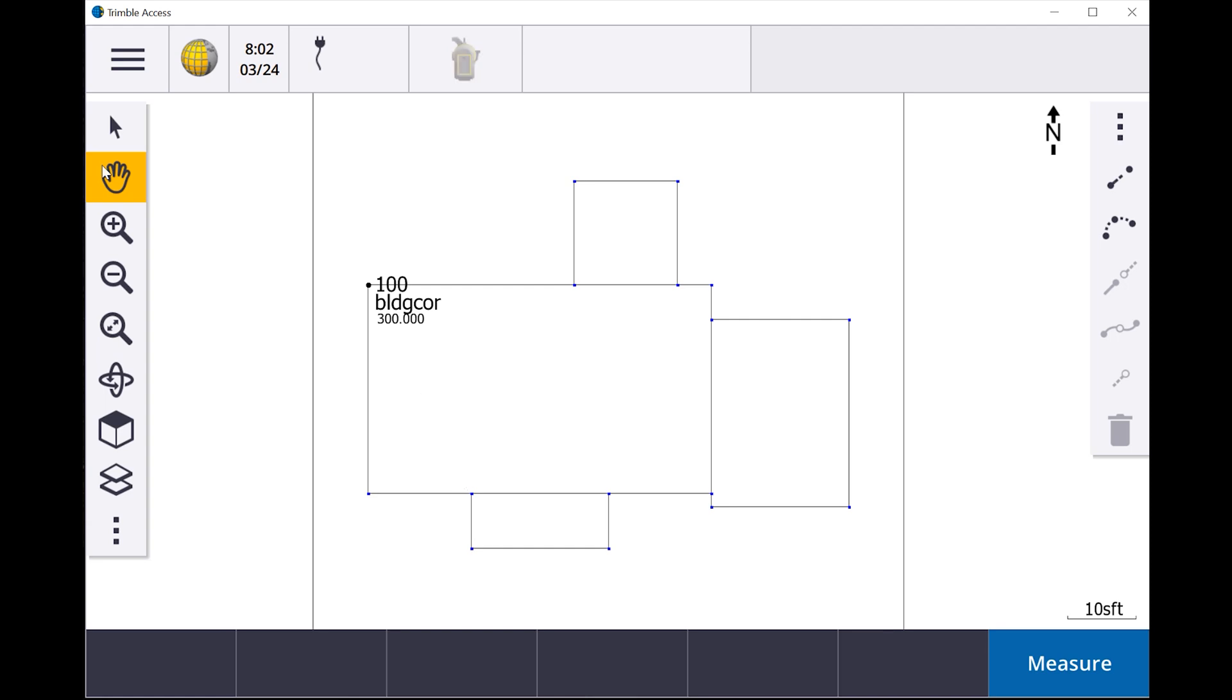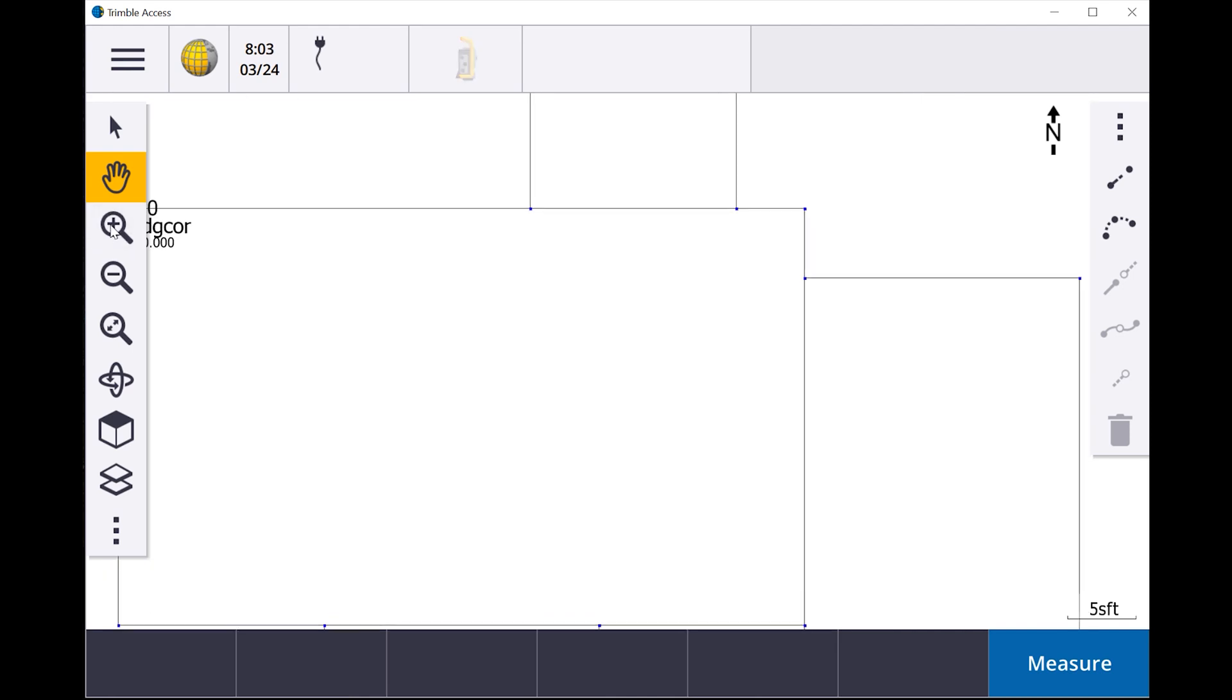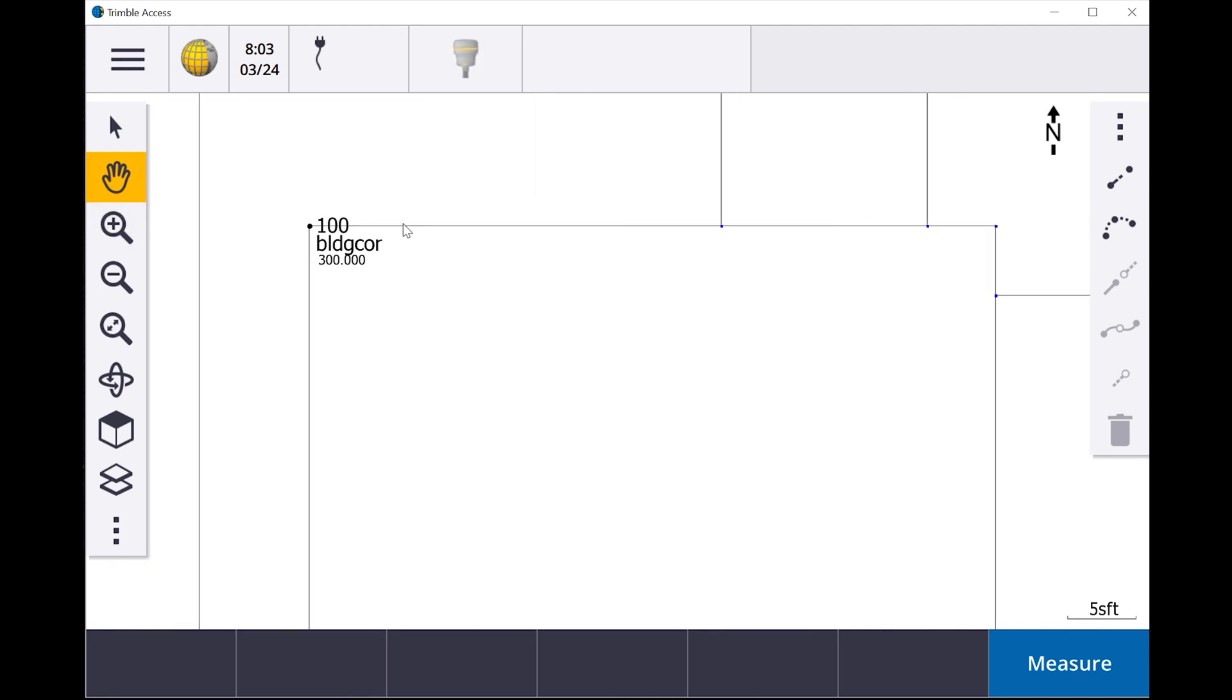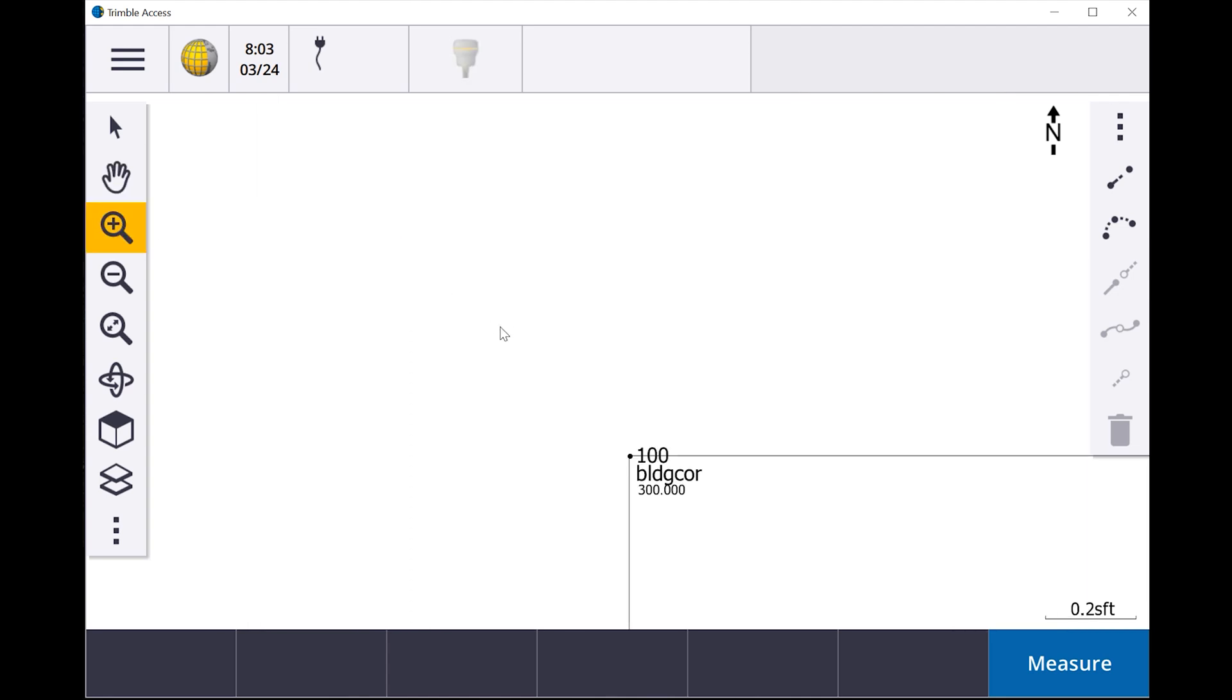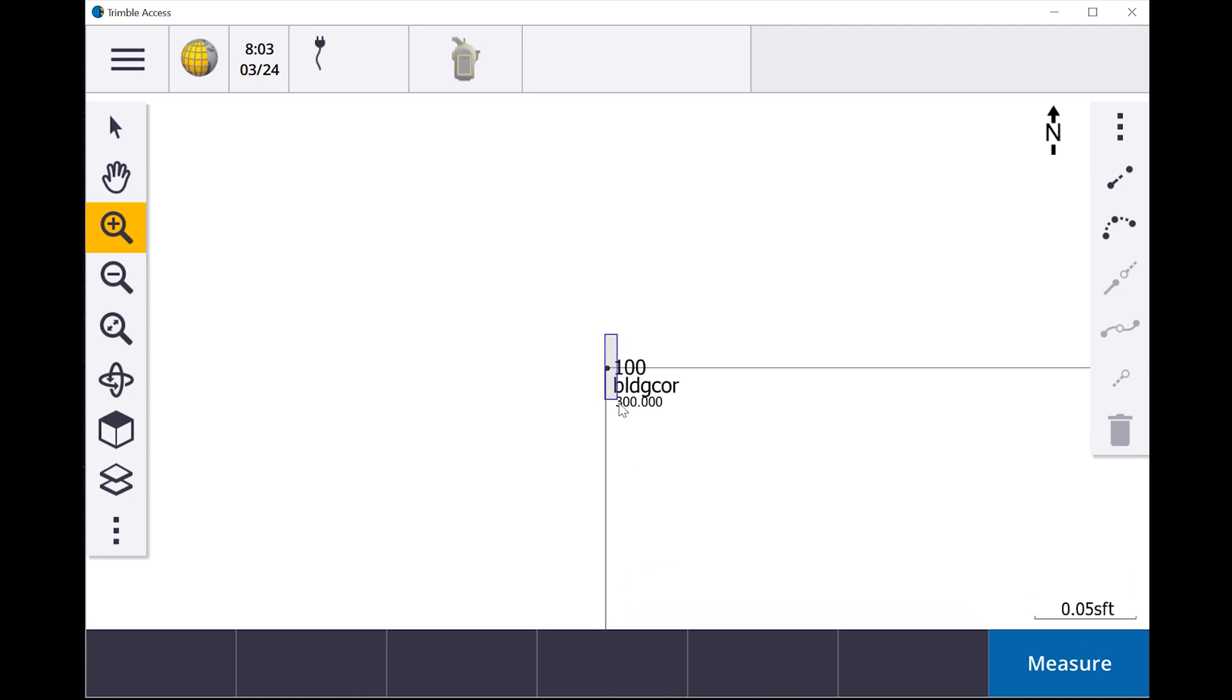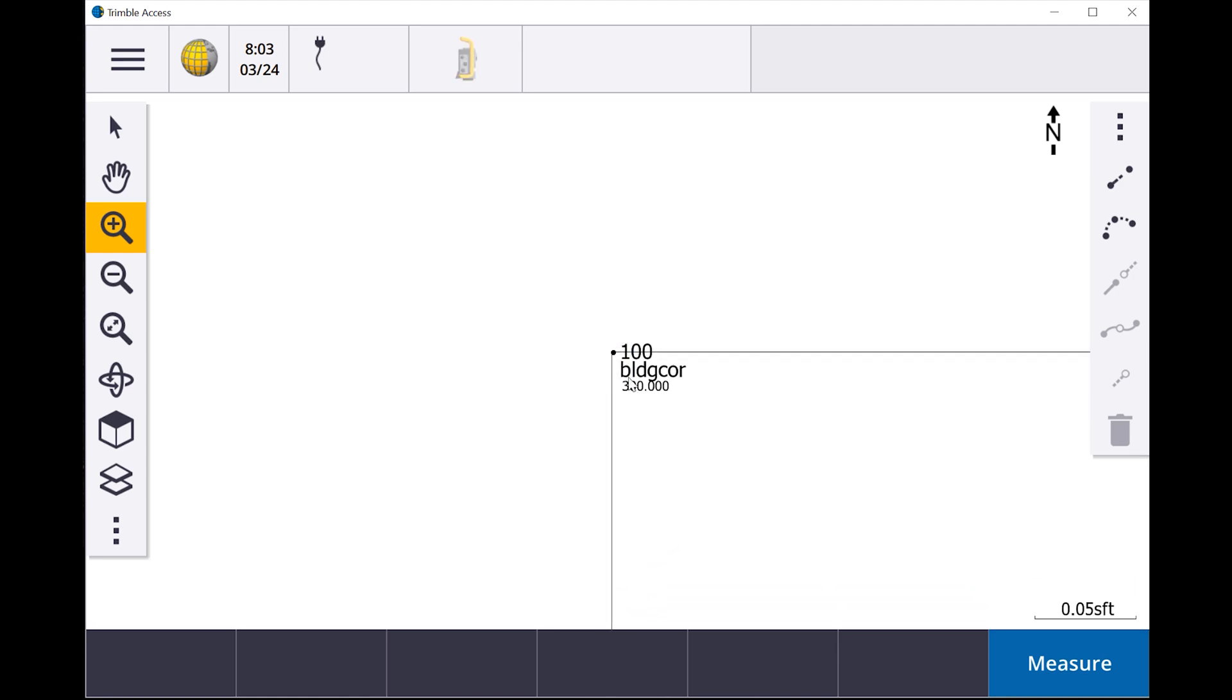So what Business Center did is it went in and created all these for me. So let's, I did this point right here. So if we go in and I zoom back down to 100.